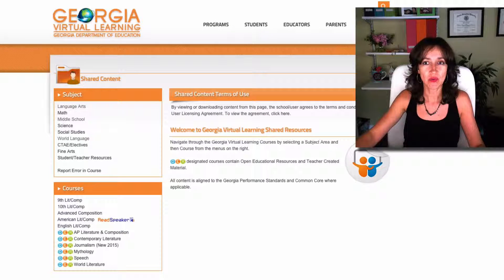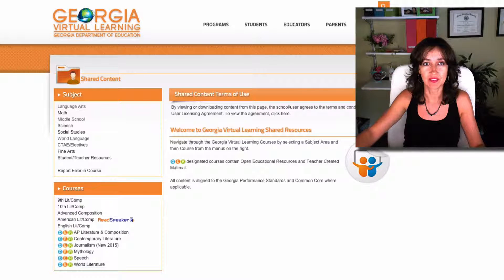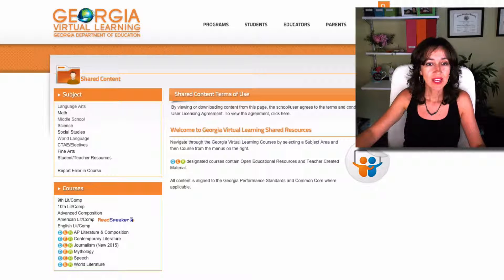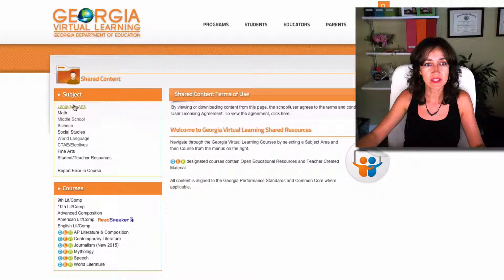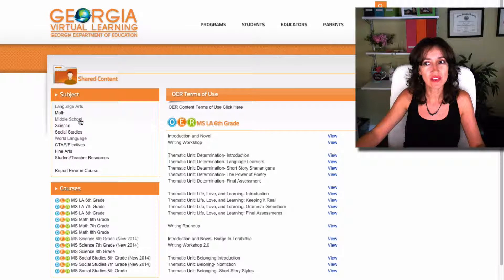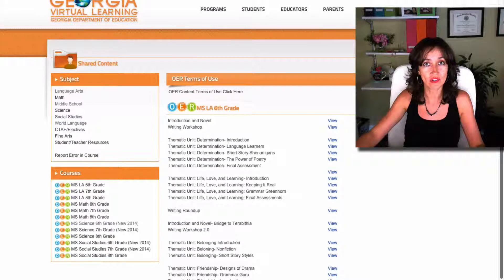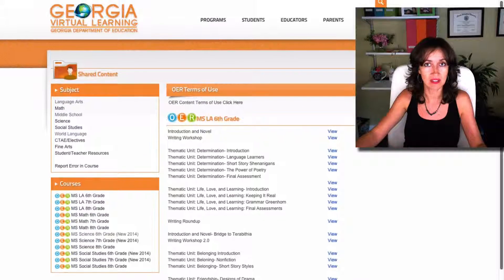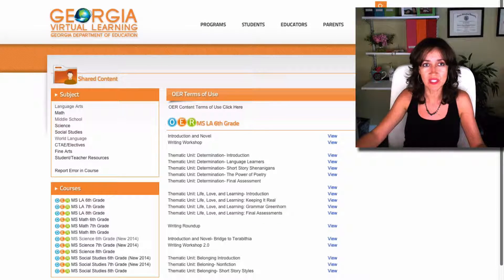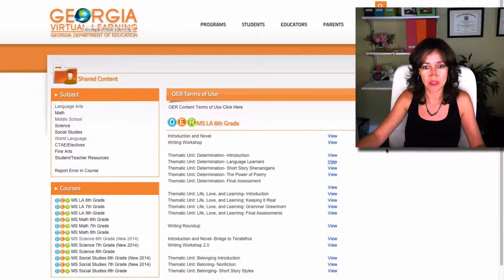The next resource I wanted to share with you is the Georgia Virtual Learning portal from the Georgia Department of Education. Here you have different resources even for middle schoolers, so it's not just for college, which is great because usually a lot of what I've found is college courses that universities offer. Since this is not a university, they included middle schoolers as well.